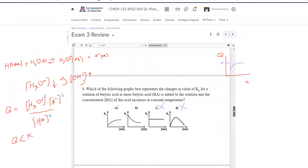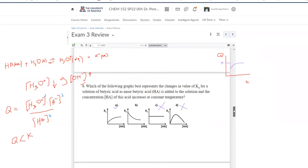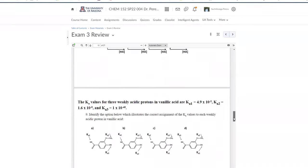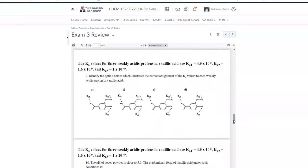Question eight: which graph shows Ka as a function of the amount of acid added? The equilibrium constant Ka depends only on temperature, not on concentration. So no matter what you add, Ka stays constant — the answer is option C, a flat horizontal line.